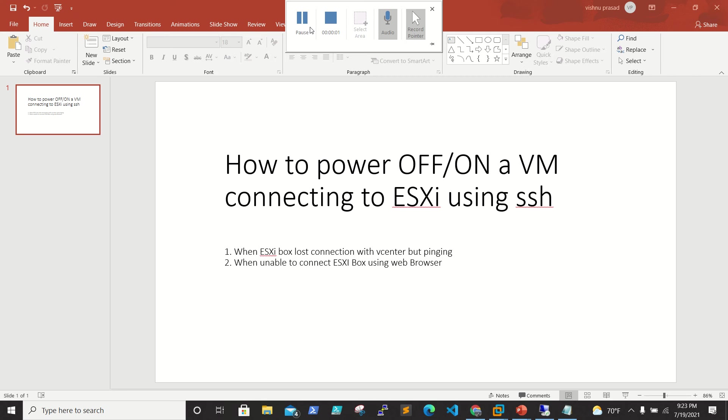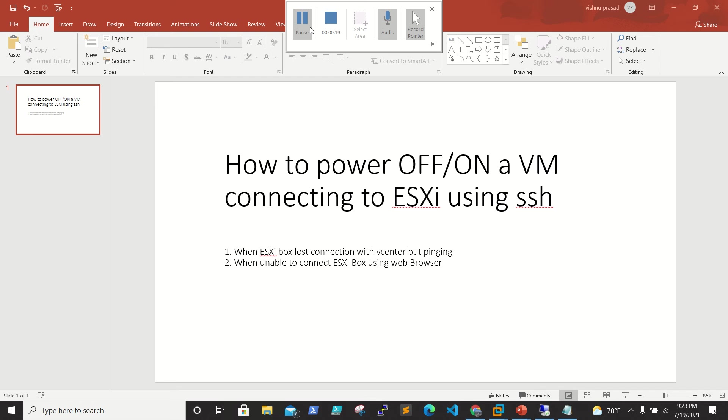Hello friends, welcome back to Wisdom Block. This is a troubleshooting video for ESXi. The scenario is that one of our ESXi boxes lost connection to vCenter, whereas we are able to ping the ESXi box. We need to turn off or turn on the VMs on the ESXi box.